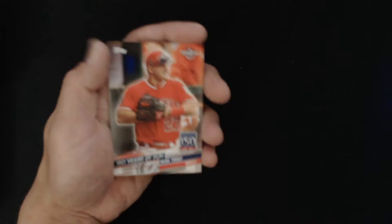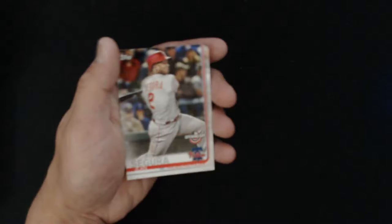We have Didi Gregorius. We have Jean Segura. All right, man, put that over there. Another pack.